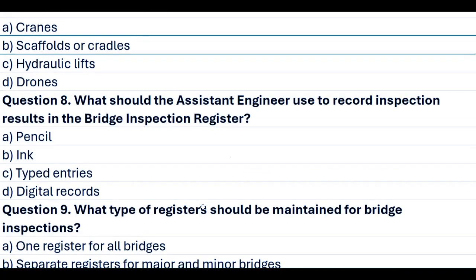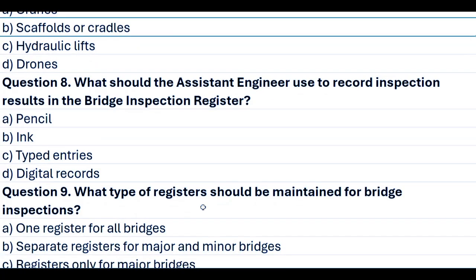Question 8. What should the assistant engineer use to record inspection results in the bridge inspection register? A. Pencil. B. Ink. C. Typed entries. D. Digital records. Answer B. Ink.